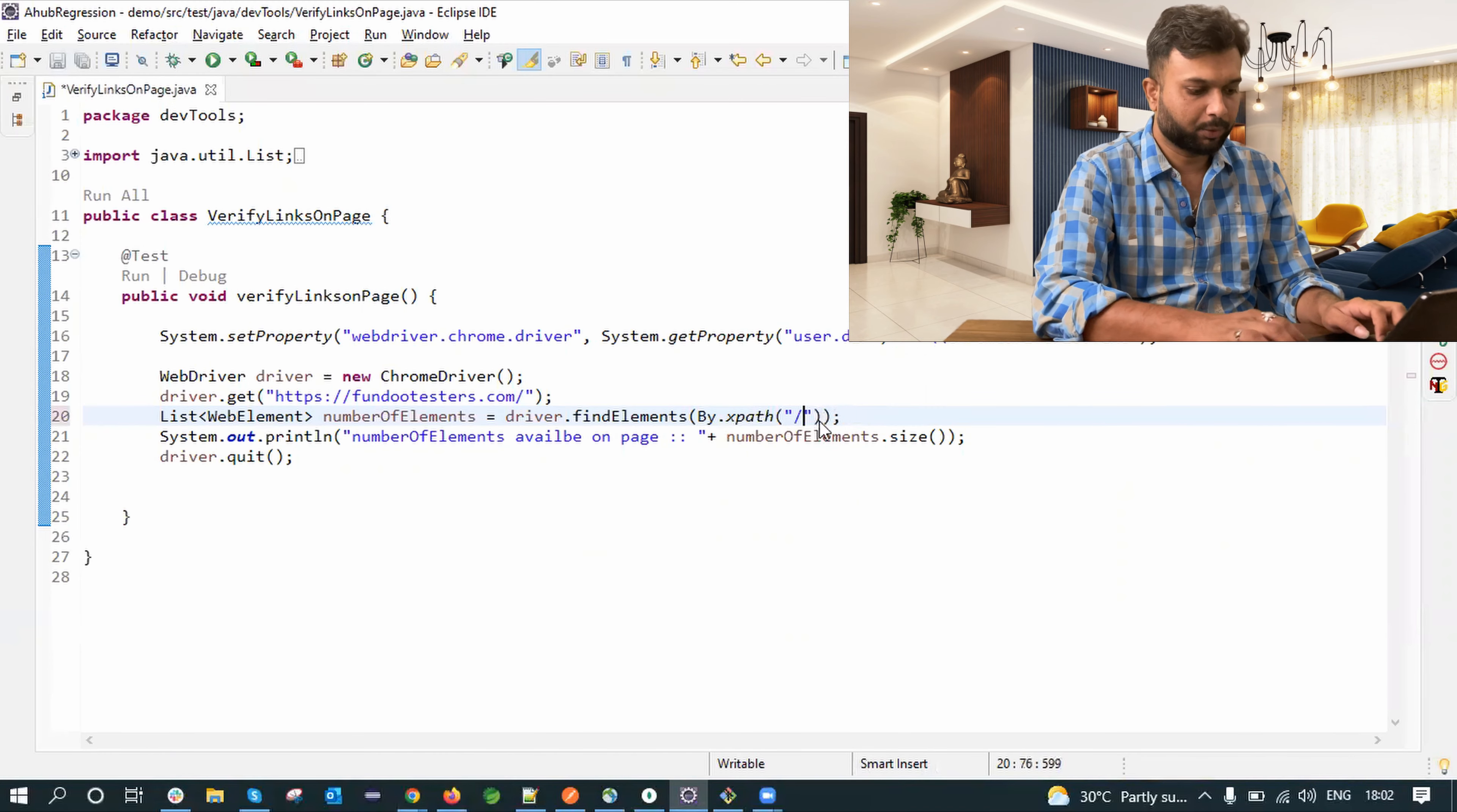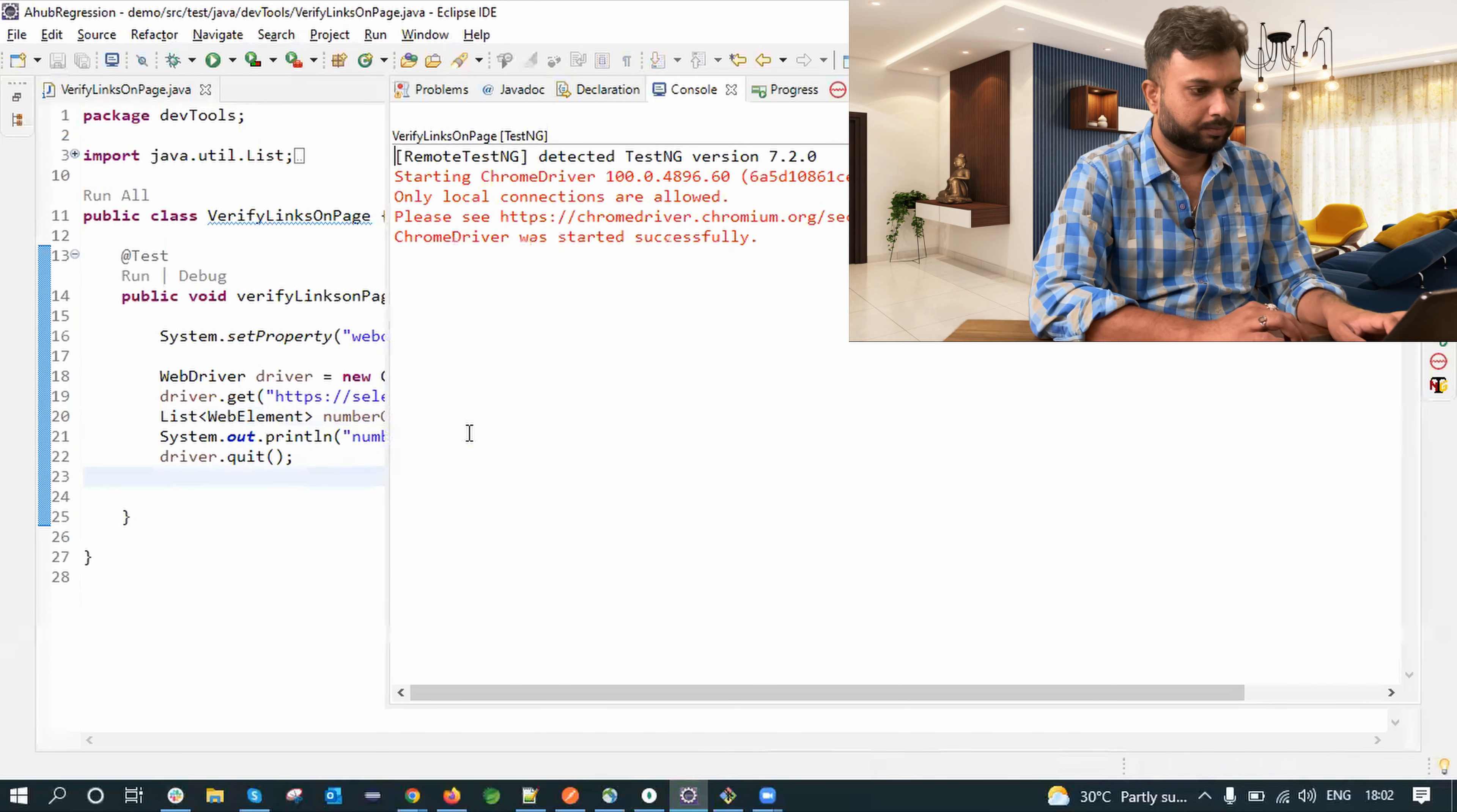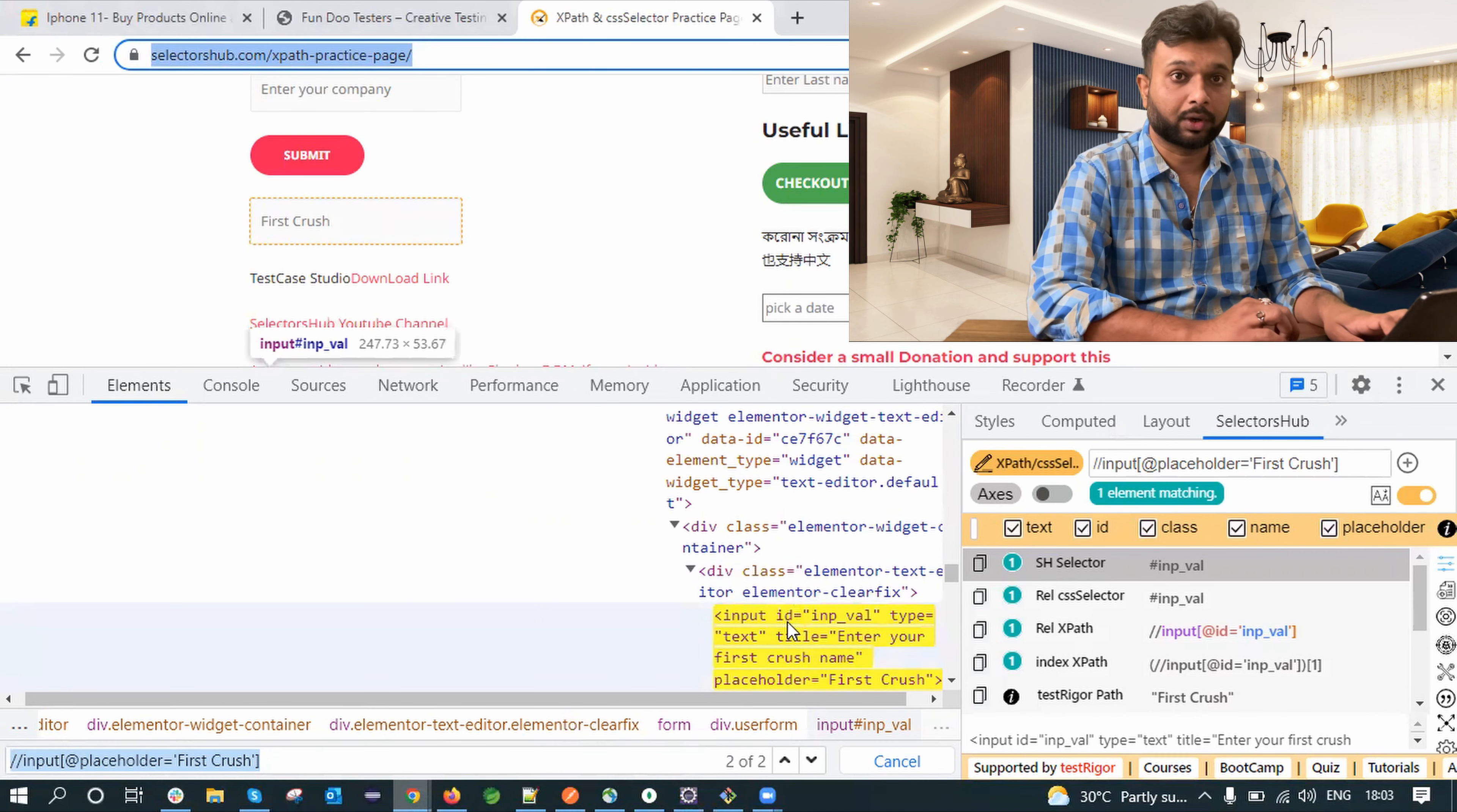So basically I am going to change the XPath, our script will remain same. Let me execute the script. Now it is showing Selenium is showing only one matching element is present on the web page.